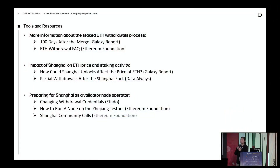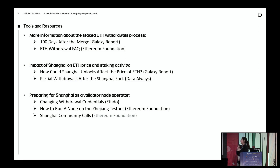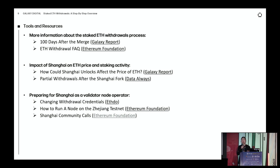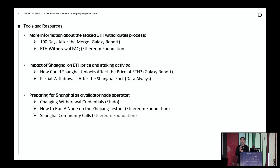Last but not least, the community calls. Ethereum core developers do this for almost every major upgrade. There were five or six community calls before the merge, and there's going to be another community call for Shanghai. The first one was back in January and there's still a live recording. It's a great way for community members to ask questions directly to Ethereum core developers if you have any concerns about the upcoming Shanghai upgrade.